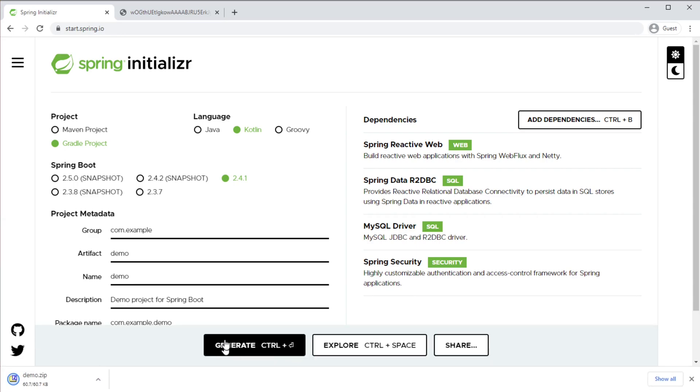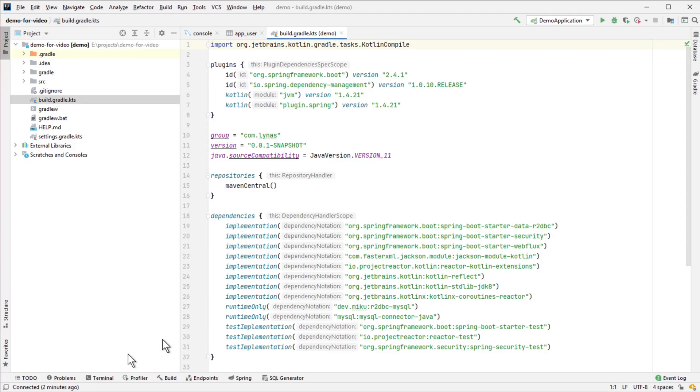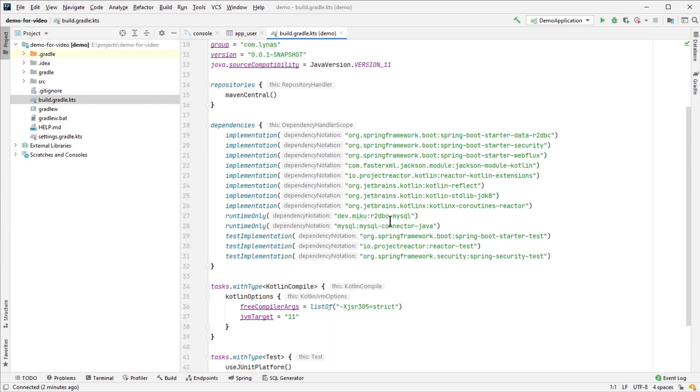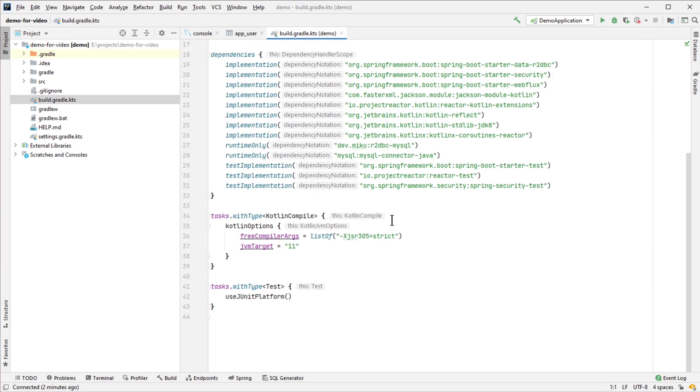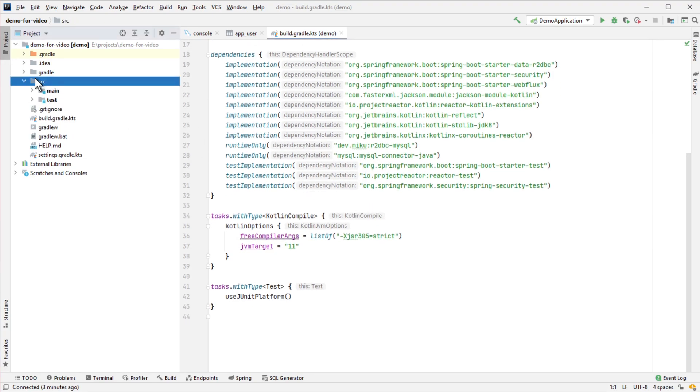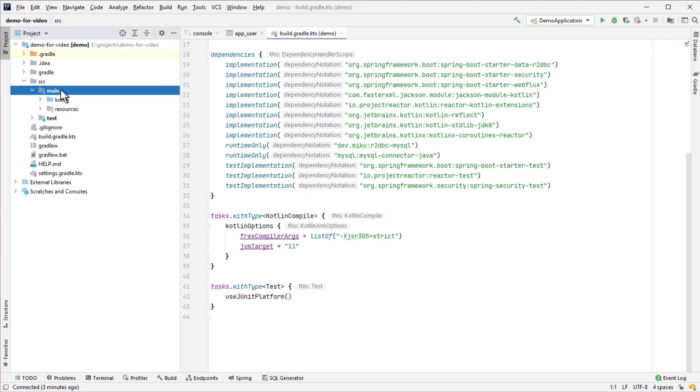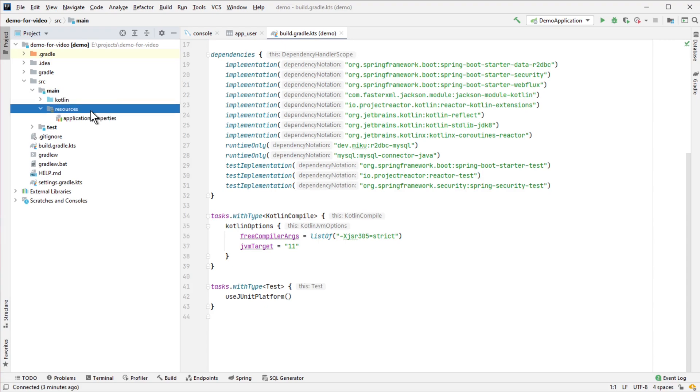Generate the project and open it with your favorite IDE. I'm going to use IntelliJ IDEA. First thing first, I'm going to add the database configuration.